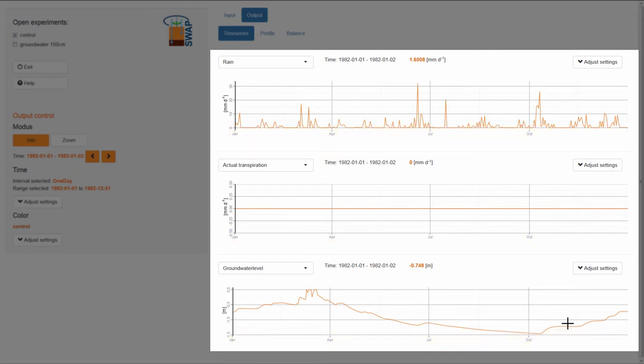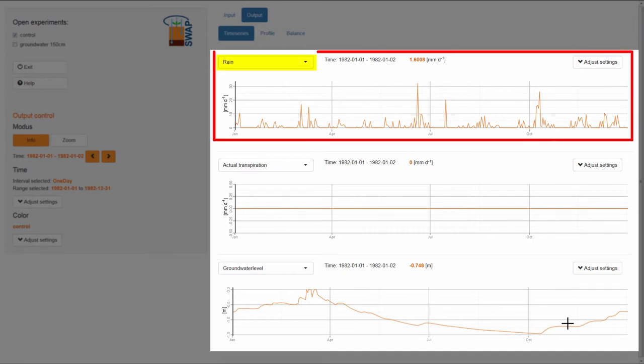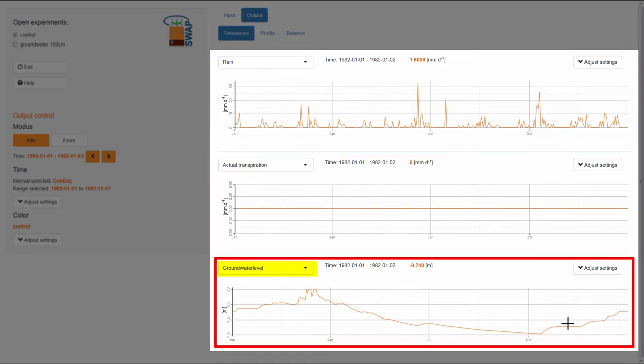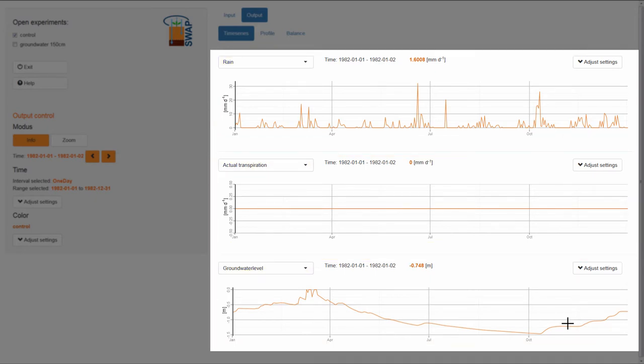The variable that is plotted can be changed. As a default, Swap graphs the variables Rain, Actual Transpiration, and Groundwater Level.